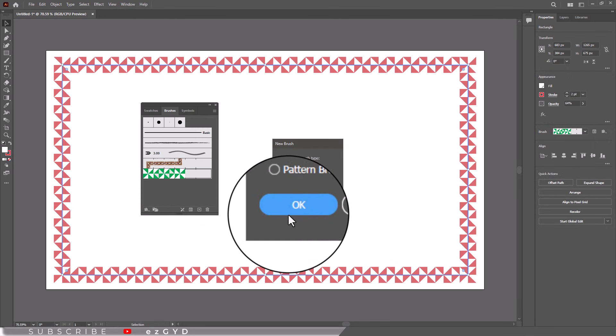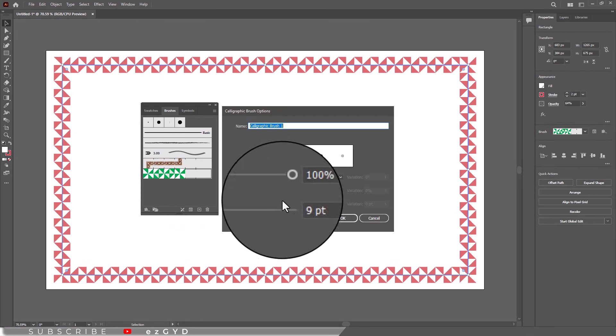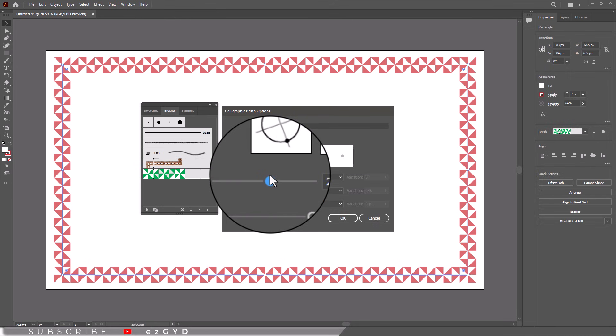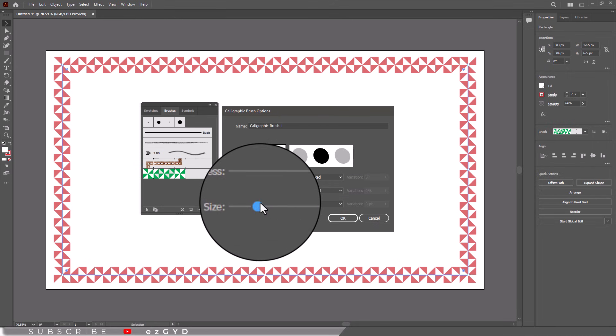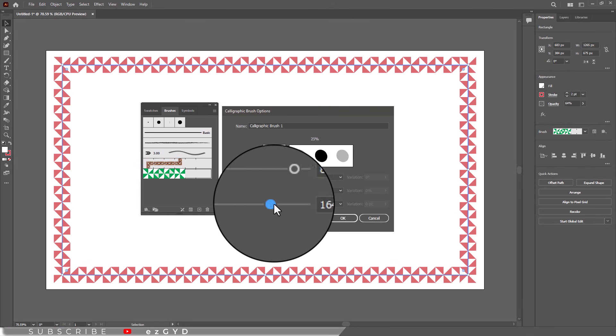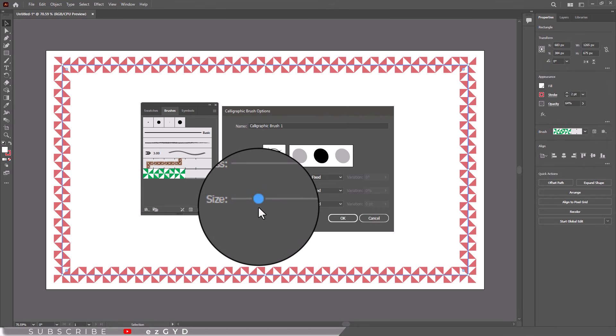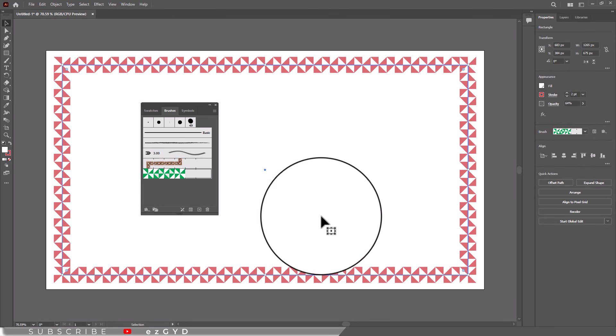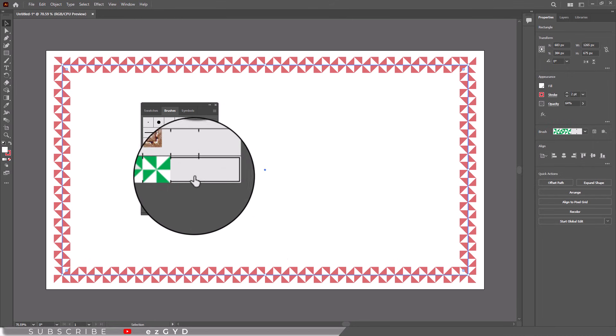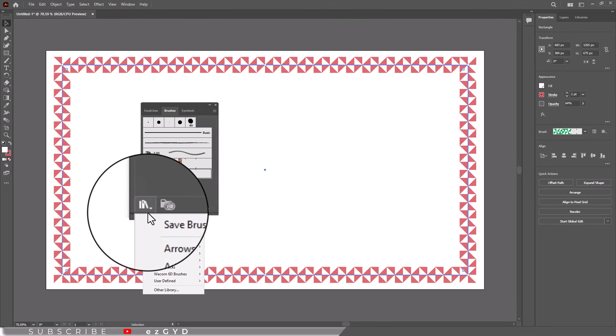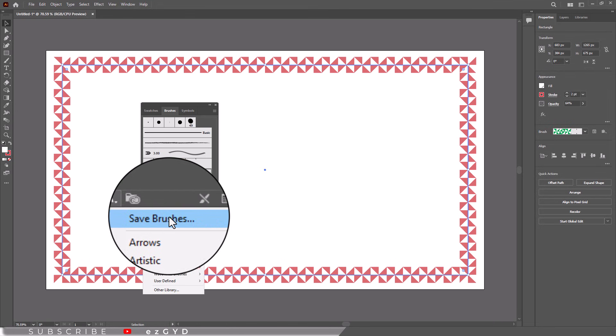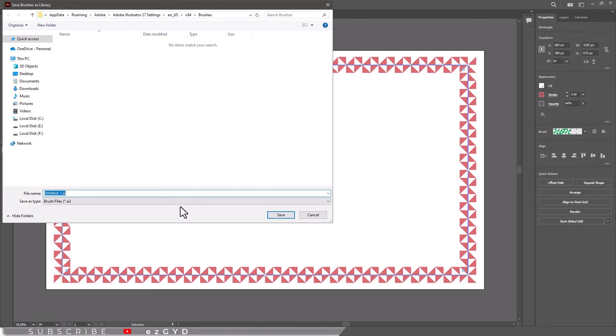You can also create your own custom brushes by going to window menu brushes and clicking on the small plus icon to access new brush colors. Don't forget to scale and rotate the brush stroke to fit your border perfectly.